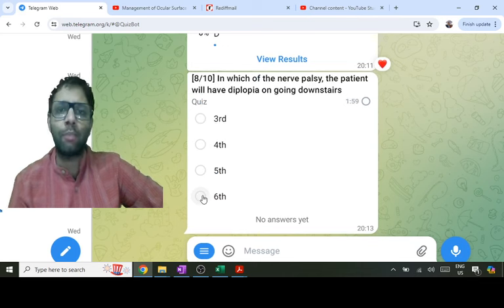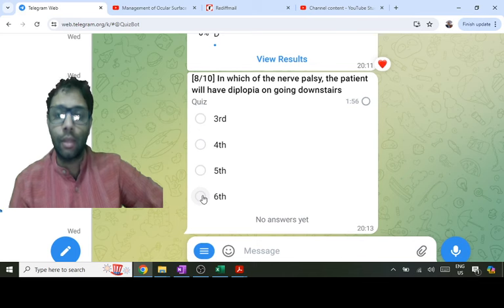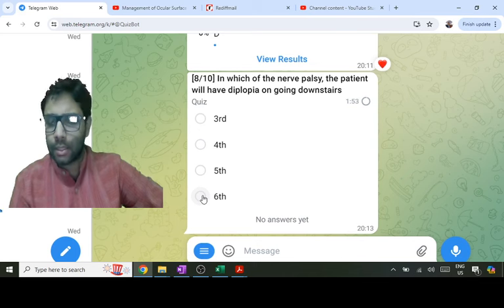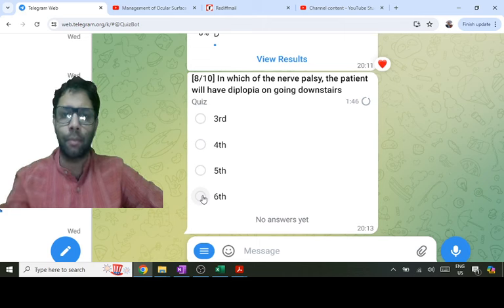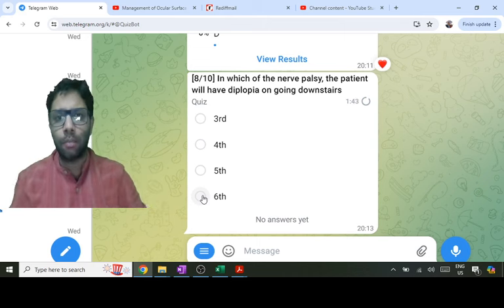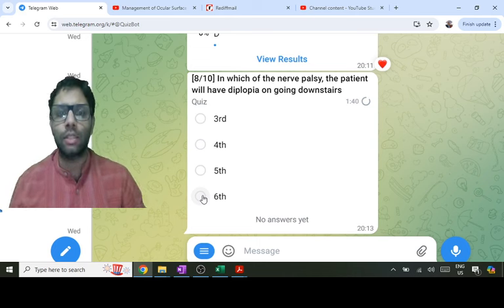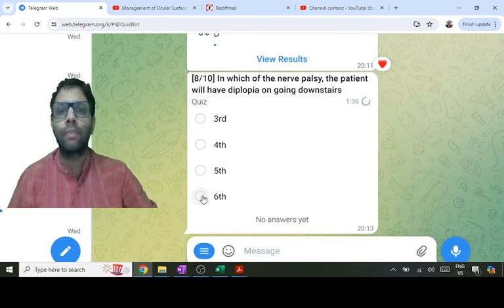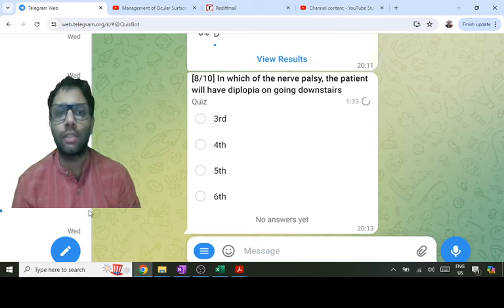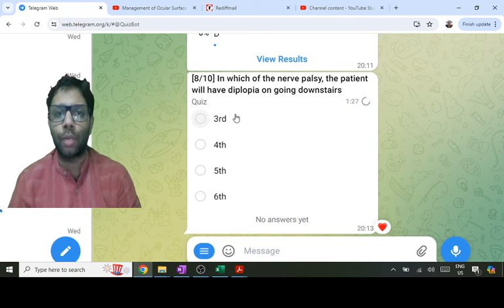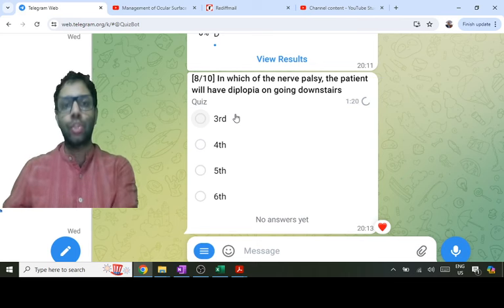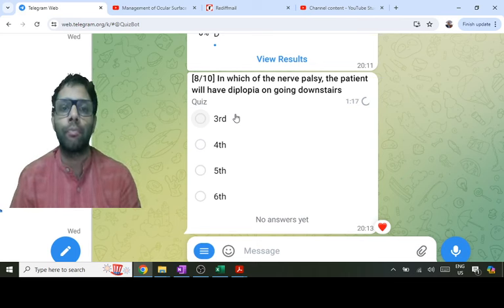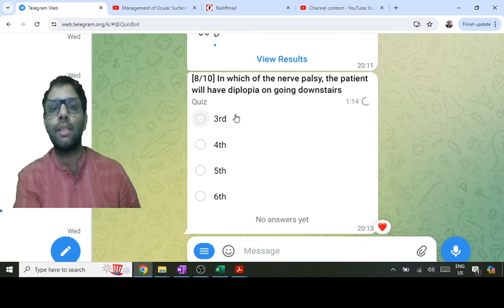In which nerve palsy will the patient have diplopia on going downstairs? In paralytic squint, diplopia increases in the direction of the paralyzed muscle. Third nerve palsy causes the eye to be down and out already, so in third nerve palsy there is diplopia everywhere but in dextro-depression there is no diplopia for right third nerve palsy, and no diplopia on levo-depression for left third nerve palsy.